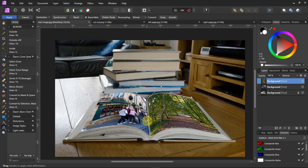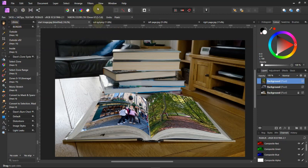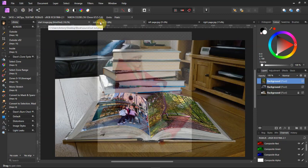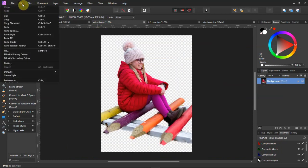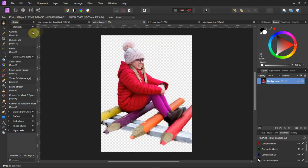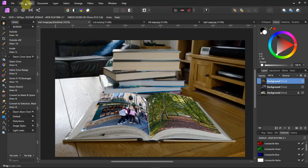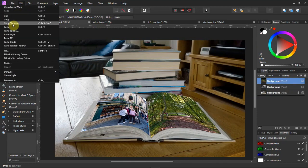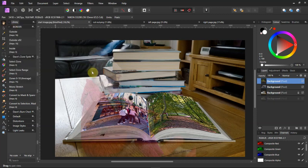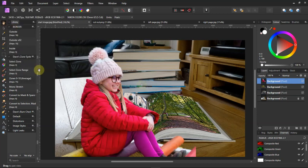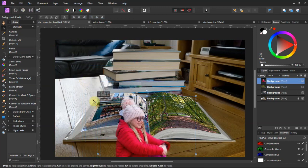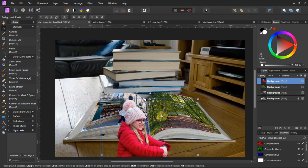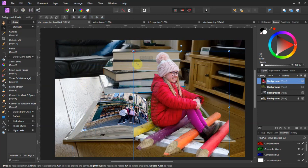Now we'll bring in the girl, the cutout picture of the girl. Do an Edit, Copy. Go back to the main picture and do an Edit, Paste. There she is. We'll just size her down a little bit, put her on to where we want it to go.